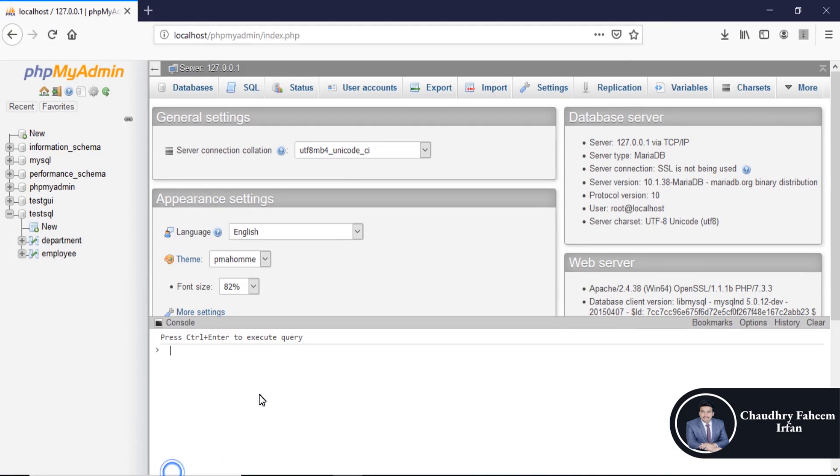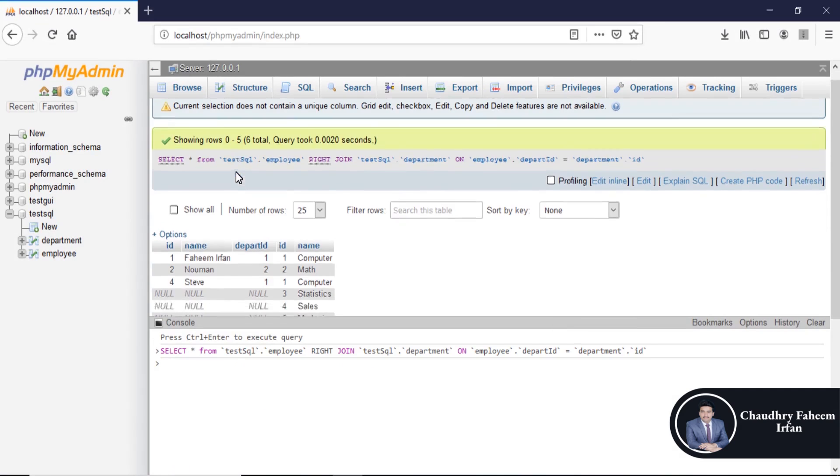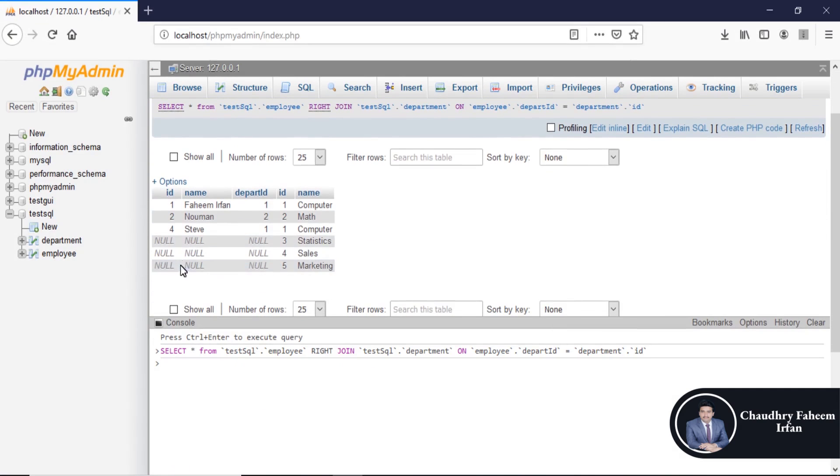Go to console, paste it here, execute the query. Press ctrl, press enter and look at here.